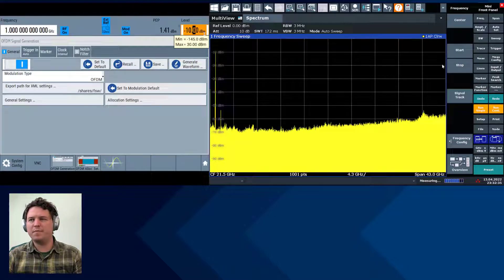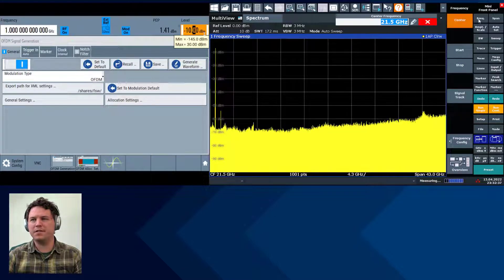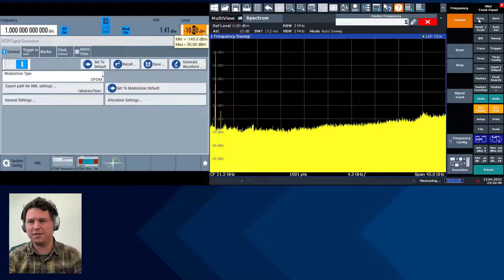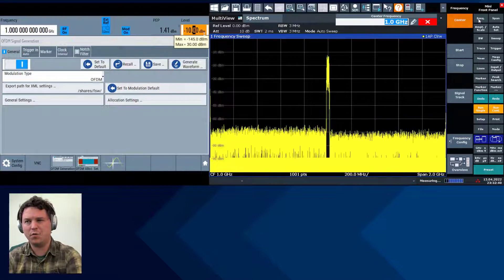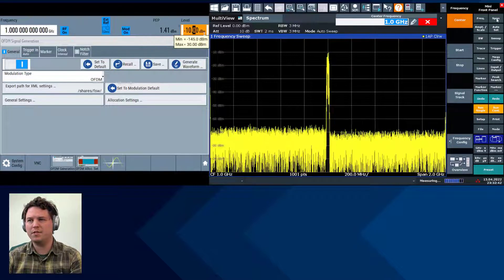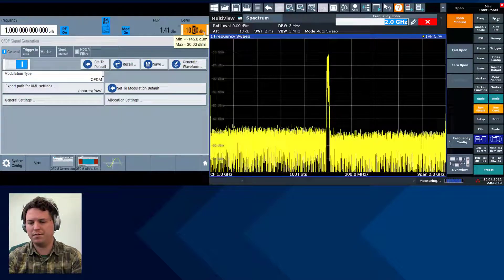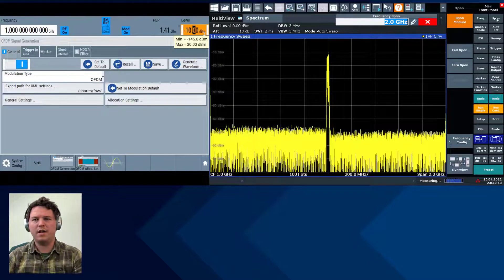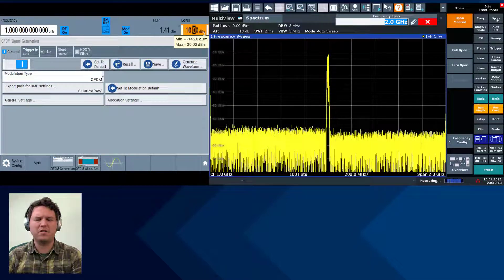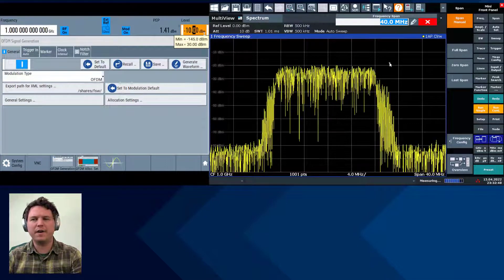On the spectrum analyzer, let's just verify that the signal is as we expect. So let's change the center frequency to 1 GHz, reduce the span to 40 MHz, and we have a signal that occupies about 16.5 MHz.